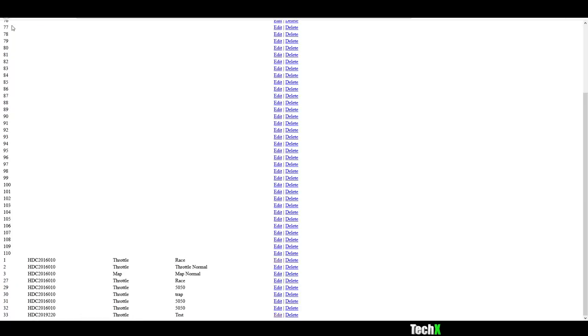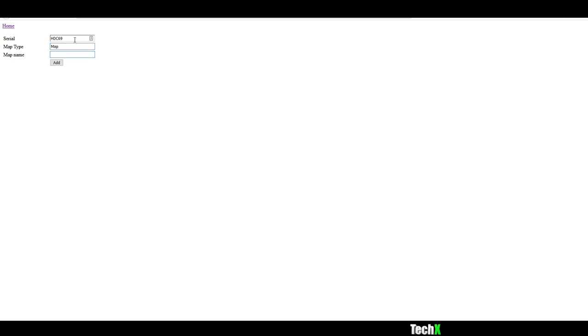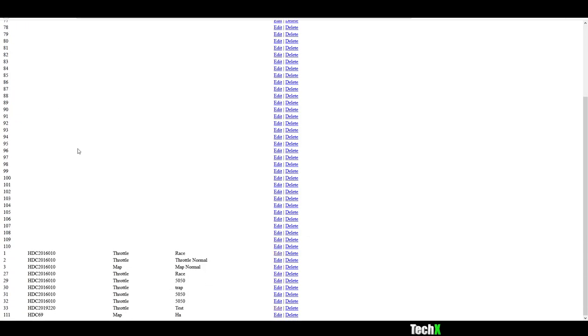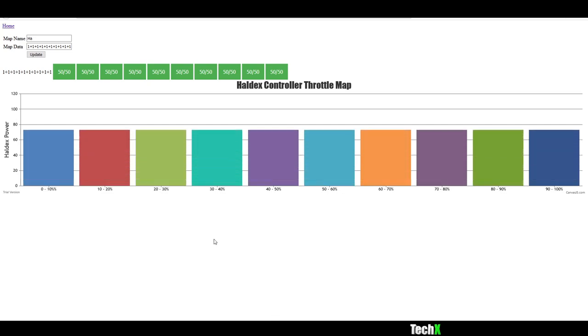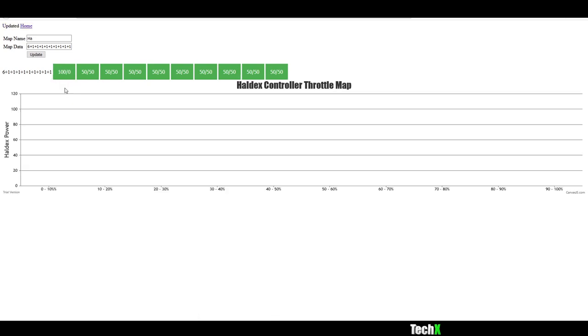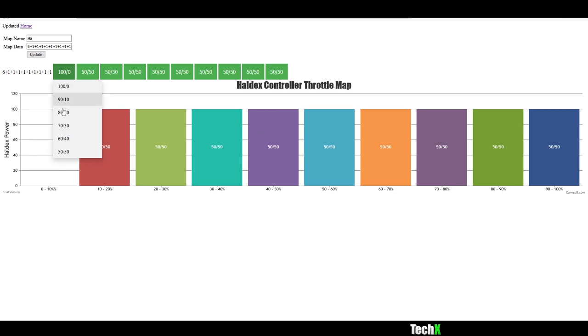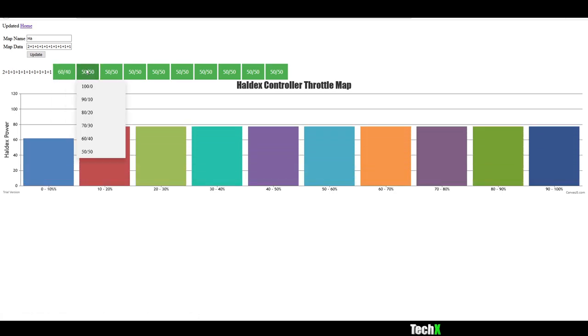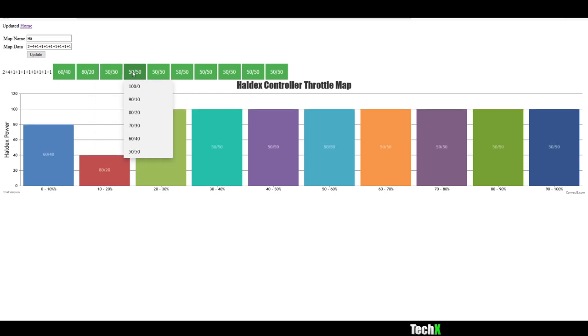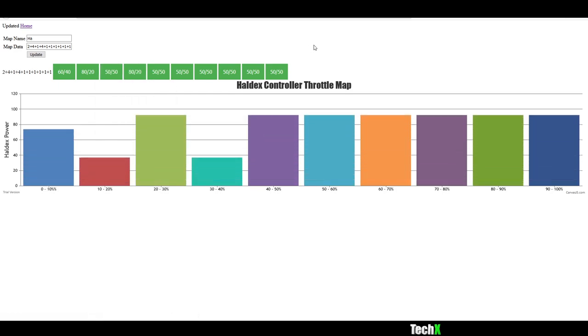But I can actually add new data. So let's say serial HDC 69. Map type. Map. Map name. Ha. Add. Just added a map to their database. And now I can go in. I can edit it. I can change it on the back end with these buttons on screen. Don't even need their app. And then I would be able to load this up in the application.